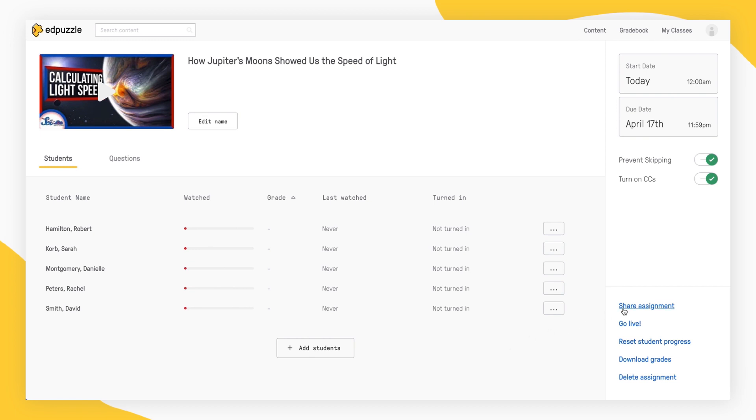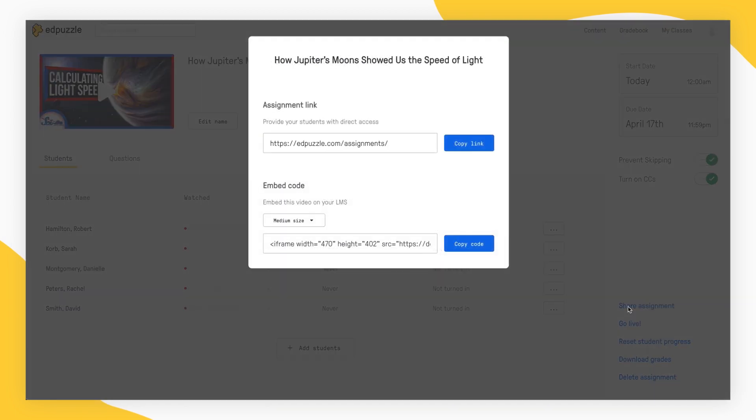You can also click on Share Assignment in the right side menu to get a direct link to your assignment to share with your class.